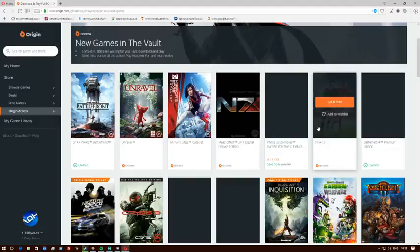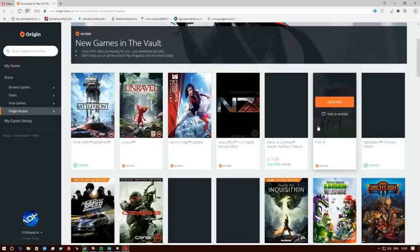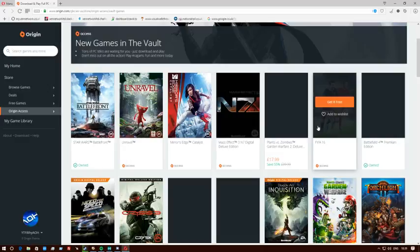You've got FIFA 16 as well. That's pretty much it. Just sign up to origin.com, make the account. At the top it will say you can apply for your seven-day free trial. You've got to select the membership you want to pay.